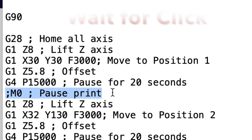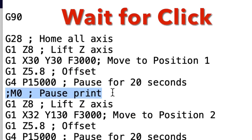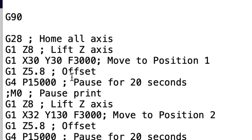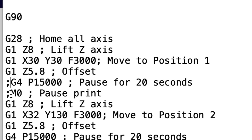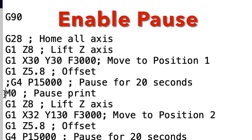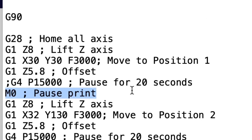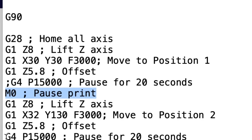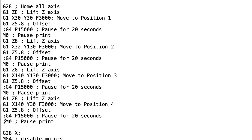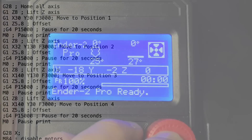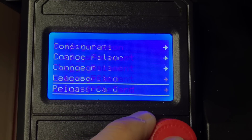All you have to do is add an M0 for the pause. A semicolon disables or hides a command from the program, so if we put a semicolon in front of the G4, that hides the delay command. Then remove the semicolon from the M0, and now M0 becomes the active pause. So I'll add semicolons in front of the G4s throughout the program and add the M0s without semicolons, and now the M0 command will pause the printer.